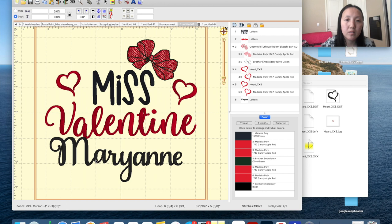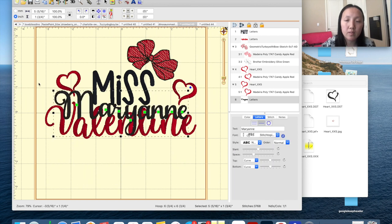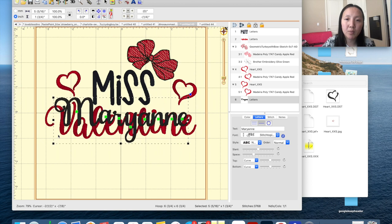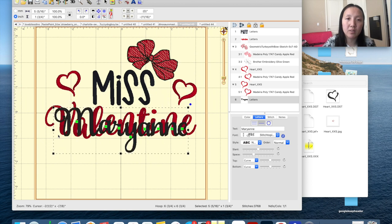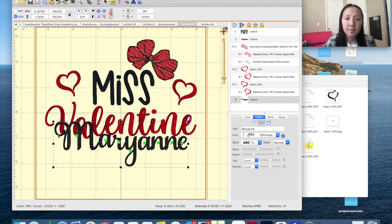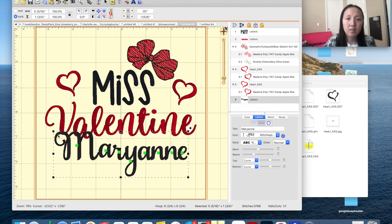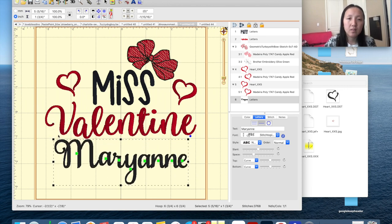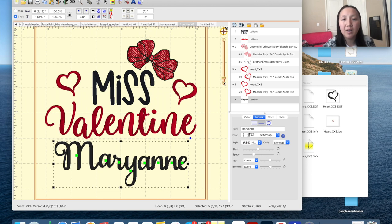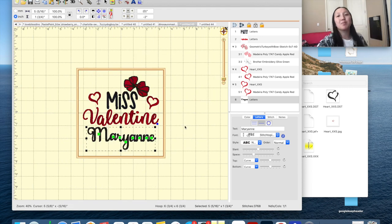I'm going to center the name, then use the arrow on my keyboard to push it all the way down so I know it's exactly in the center. There we go, you guys — that's how you add a name. I think this design is really pretty.